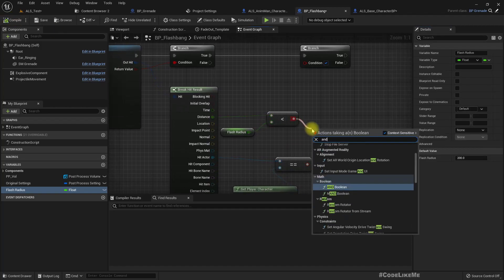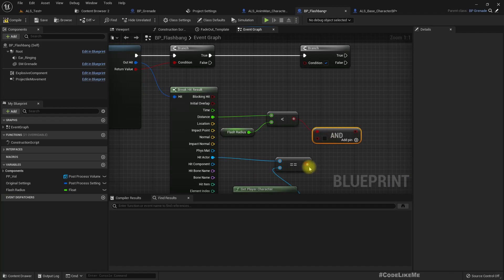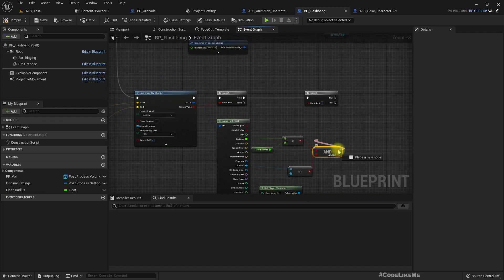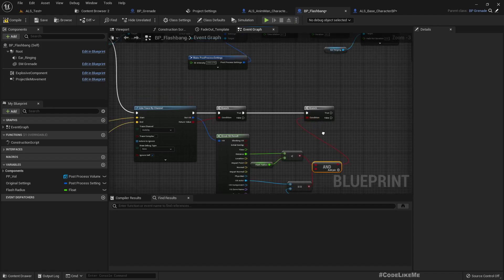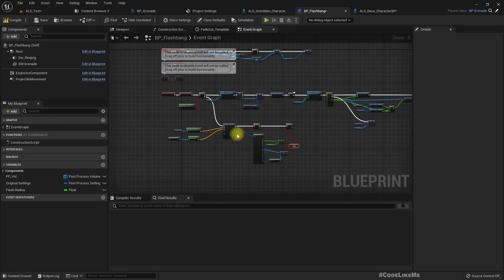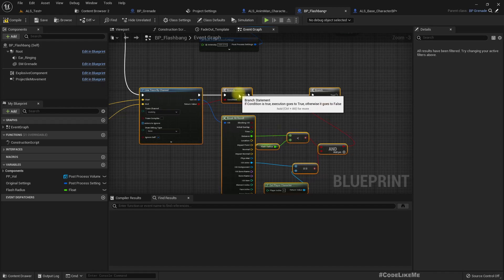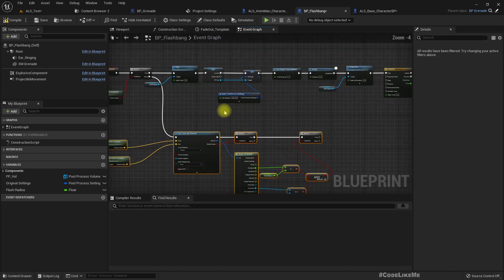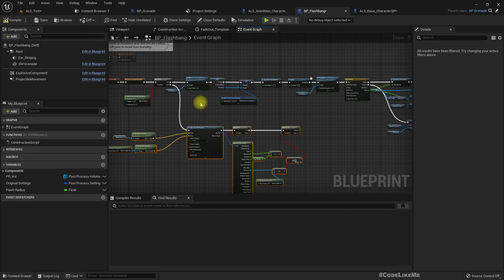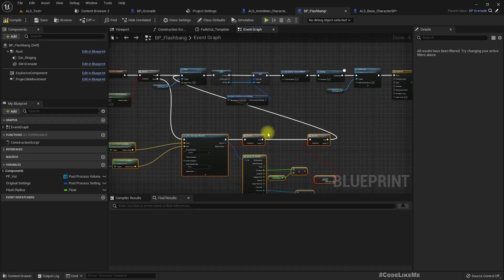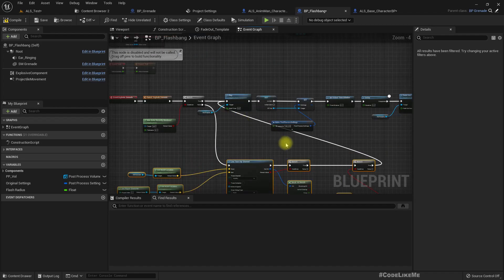And here, so both these conditions should be true in order to get the blinding effect. So if that is the case, we can call this part which allows us to show the flashbang effect.